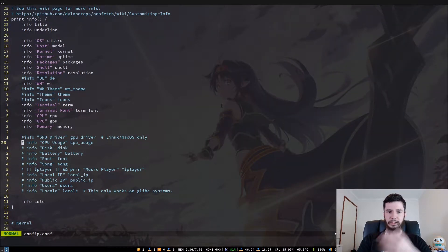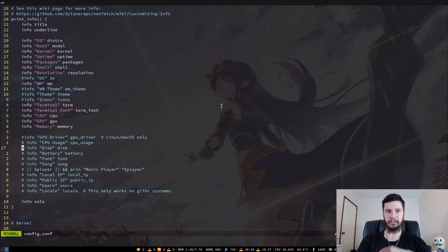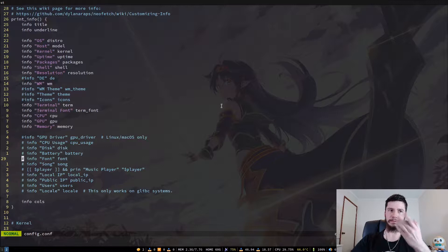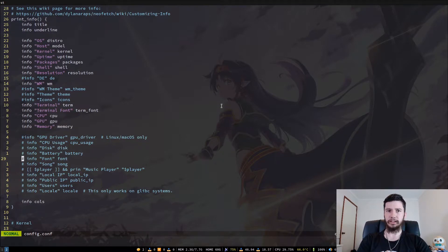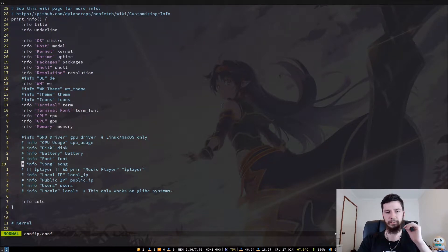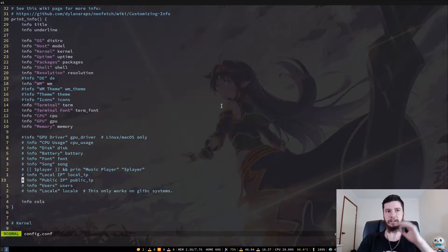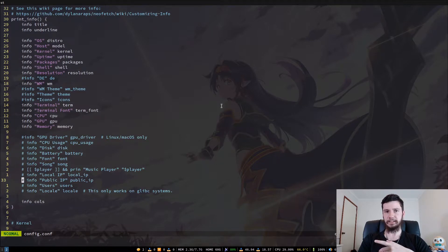There are other things in here you can display — CPU usage, disk usage, battery if you're using a laptop, and your system font. If you've got a music player you can display that too. You can display your local IP, that's your IP on your current network, and your public IP — the address you display to the world. I believe that shows in IPv6 as well.